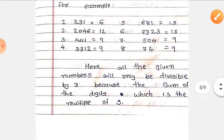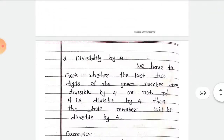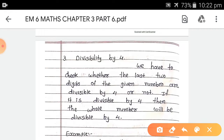All the given numbers are divisible by 3 because the sum of their digits is a multiple of 3. Now, third, divisibility by 4. We have to check whether the last 2 digits of the given number are divisible by 4 or not. If they are divisible by 4, then the whole number will be divisible by 4.